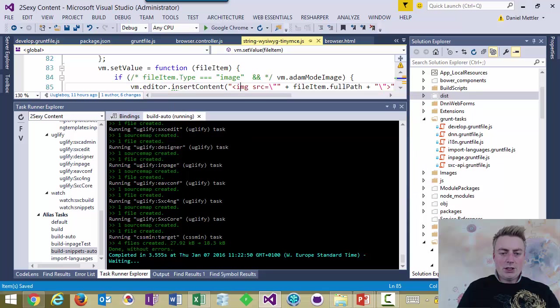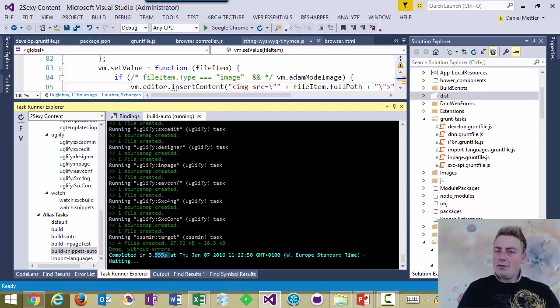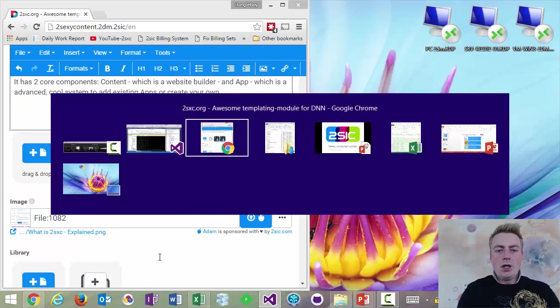And it realizes, whoops, this file has changed. Yes. And this took it three and a half seconds. But trust me, we're really doing a lot here.